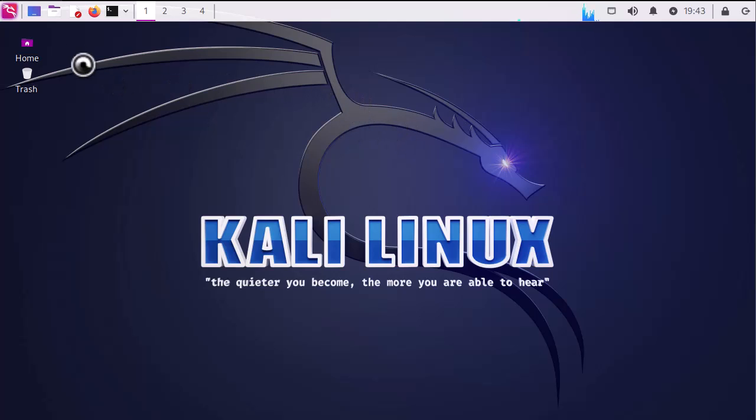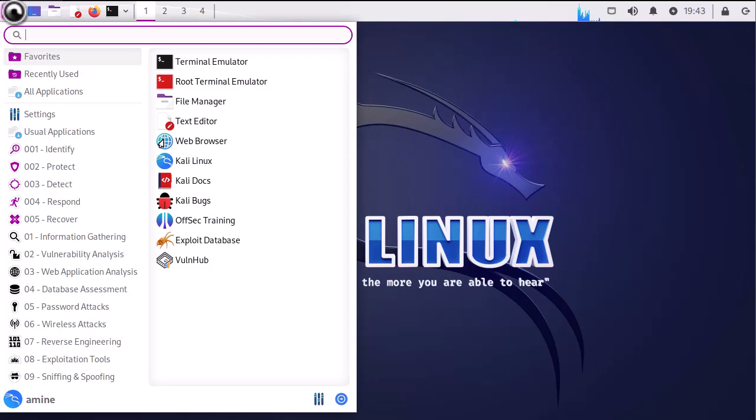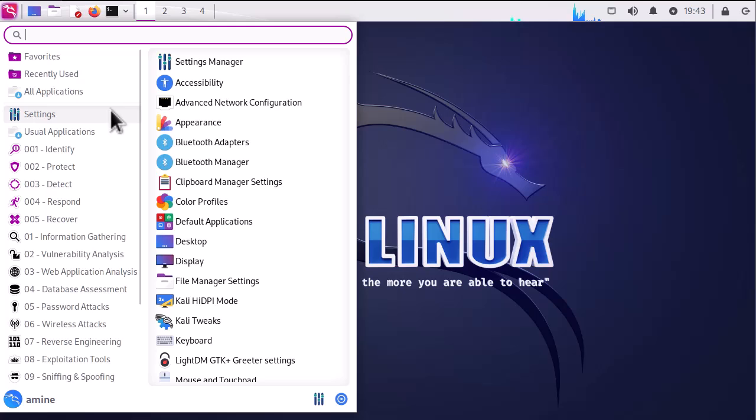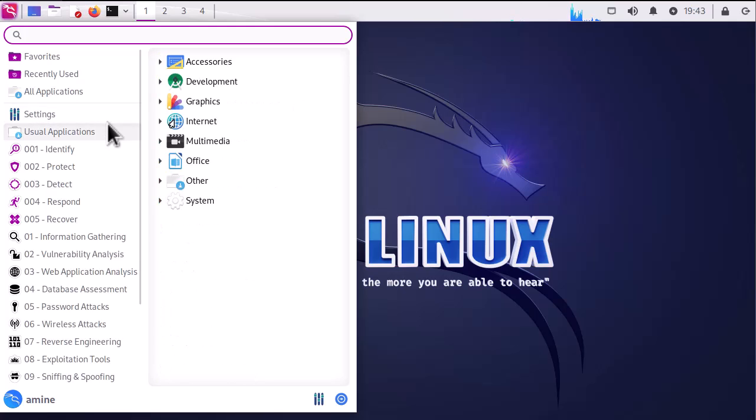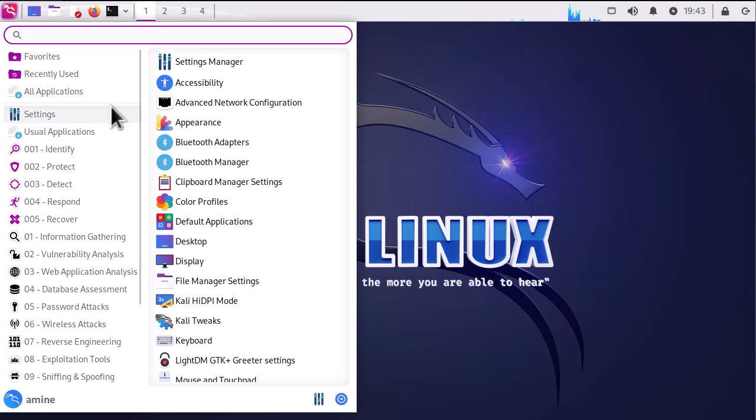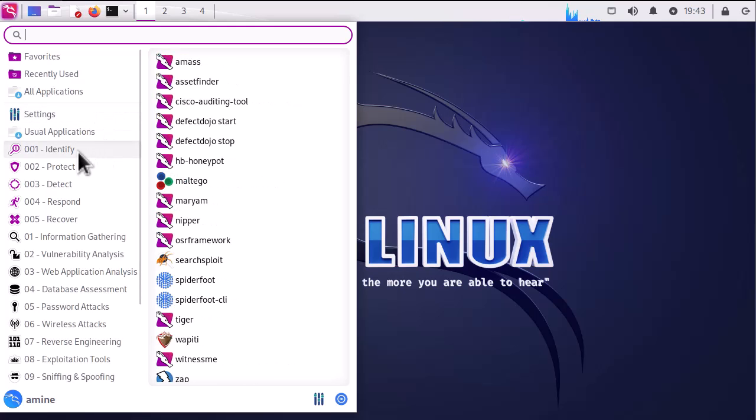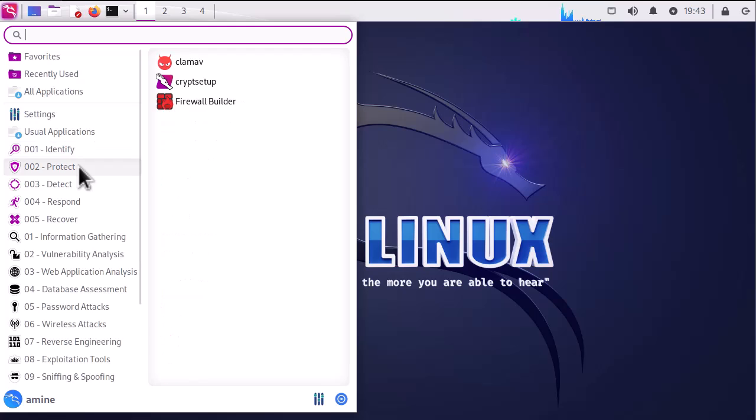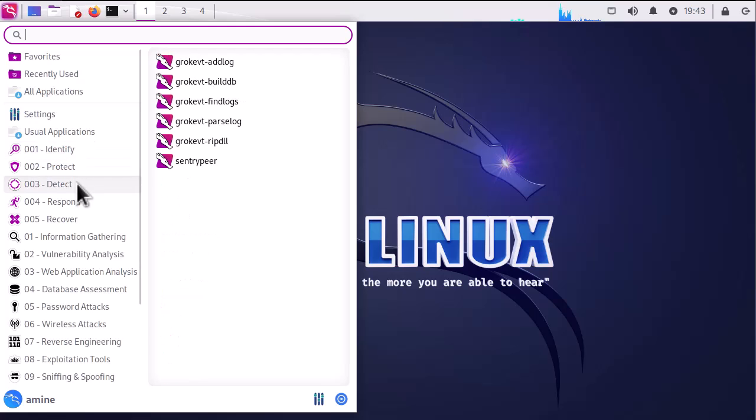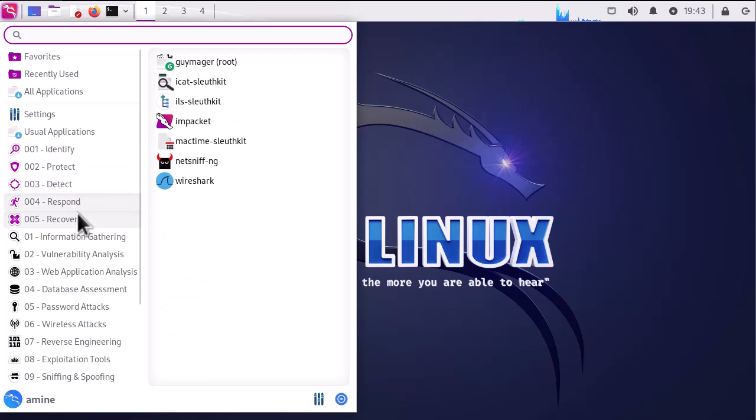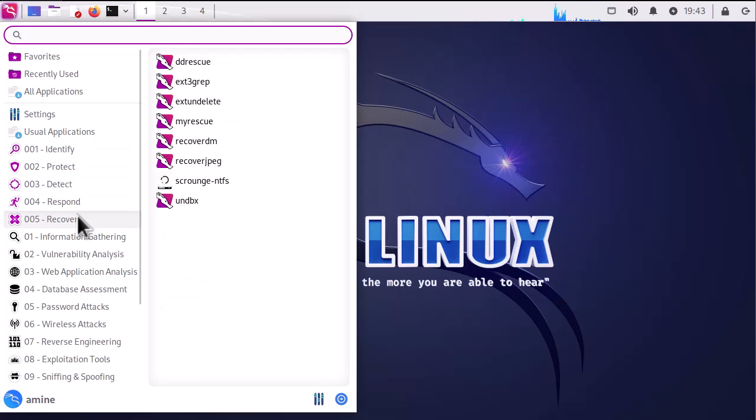Okay, here we go. So if you click on the menu, you can see that the defensive tools have been added. There are some tools for identity, protect, detect, respond, and recover.